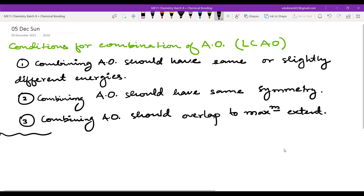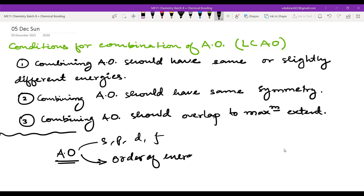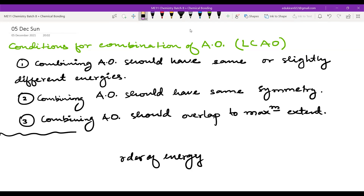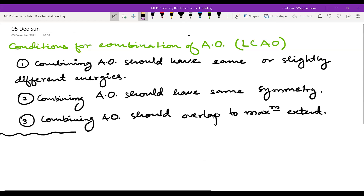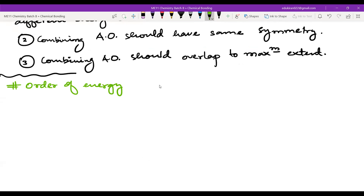When we learned about atomic orbitals, we saw the names S, P, D, F, and we learned about the order of their energy. 1s has the least energy, then 2s, then 2p, then 3s, 3p, 4s, 3d, 4p, and so on. Since atomic orbitals have an order of energy and electrons go to the orbital with the least energy, similarly you will also have an order of energy for molecular orbitals.